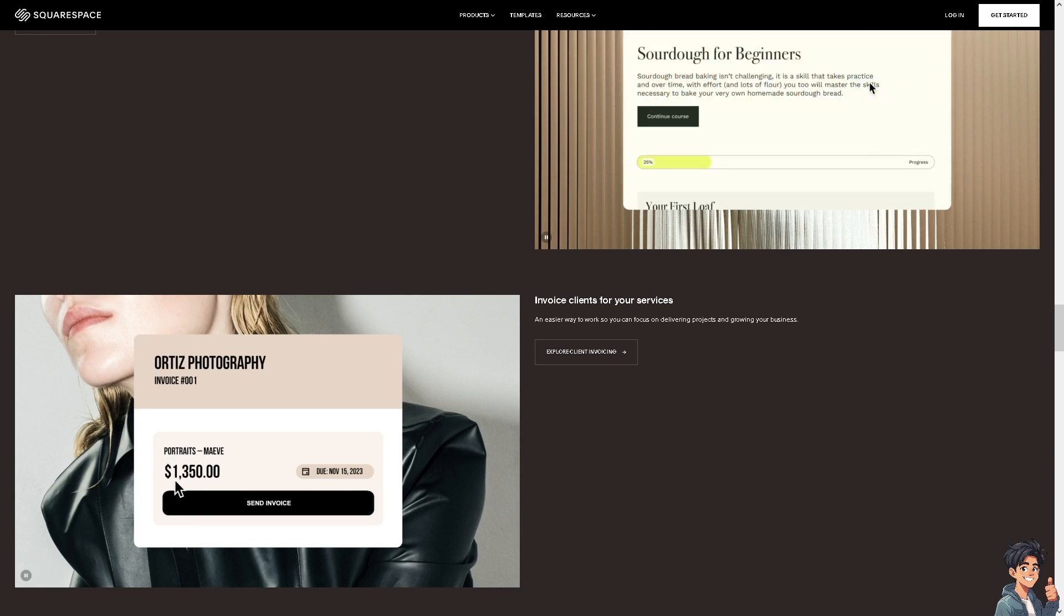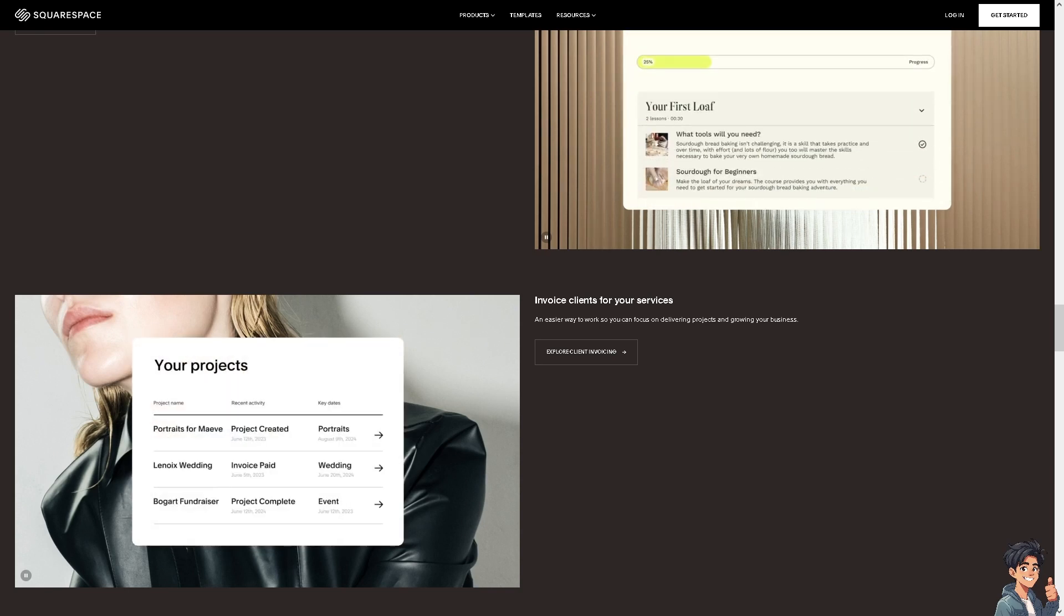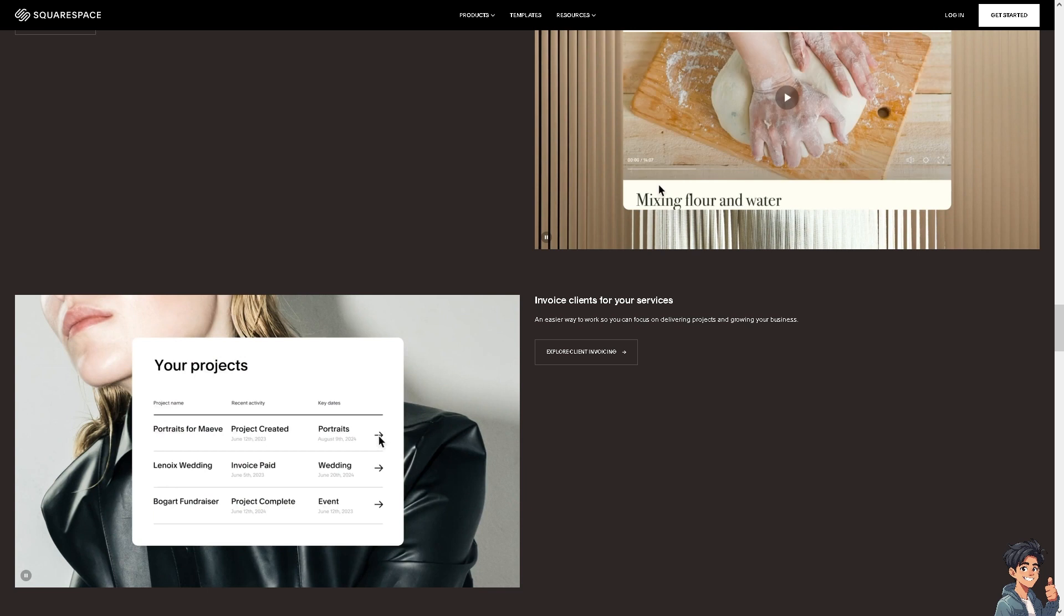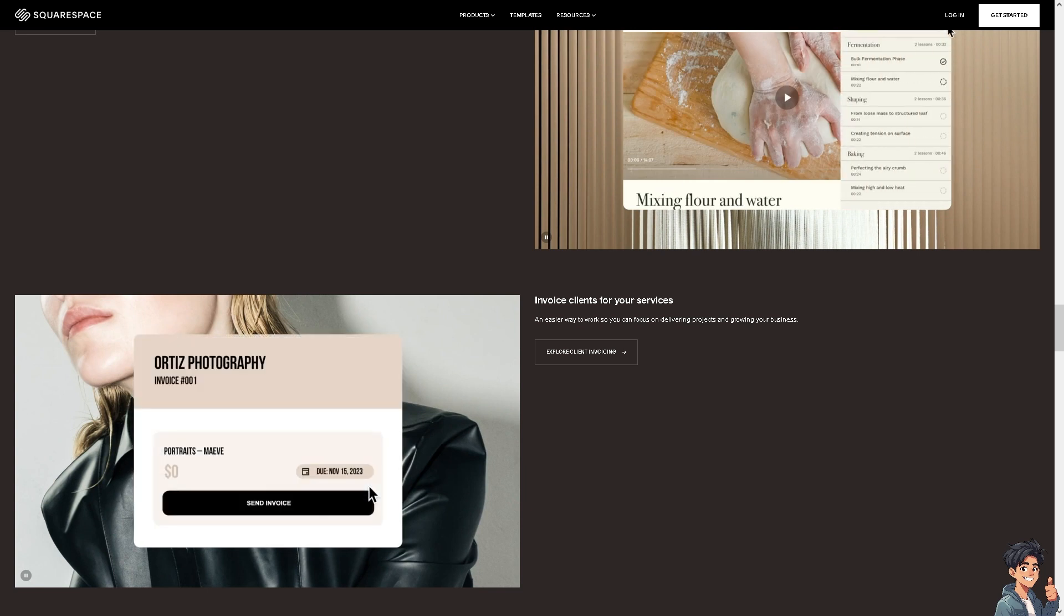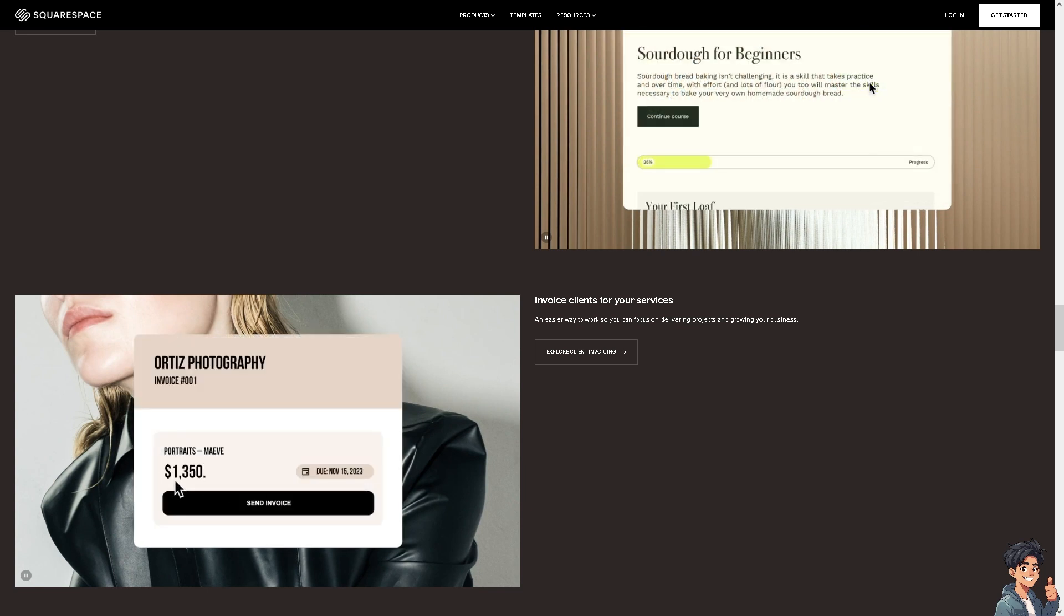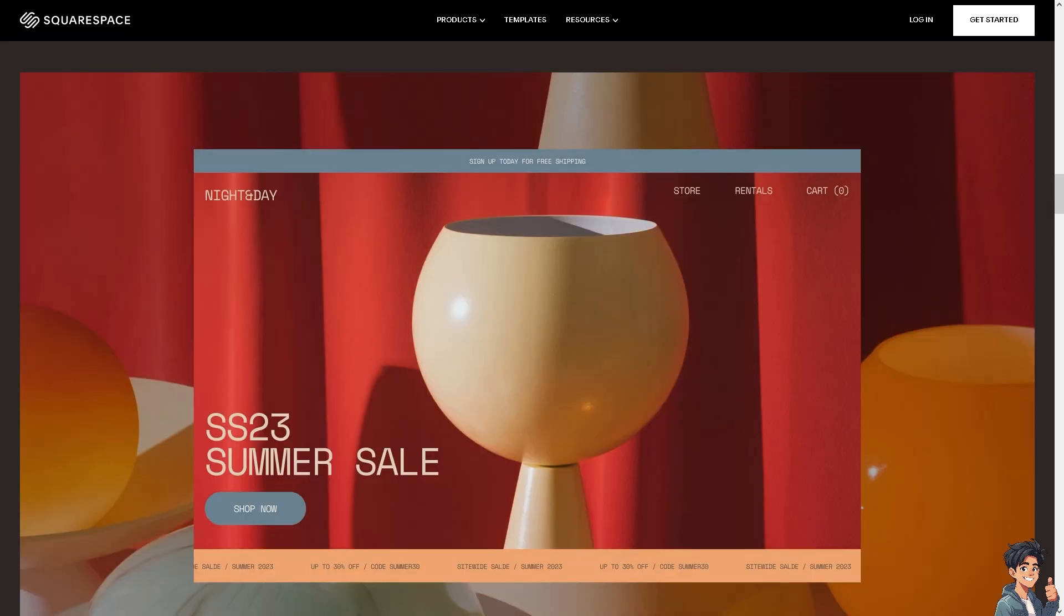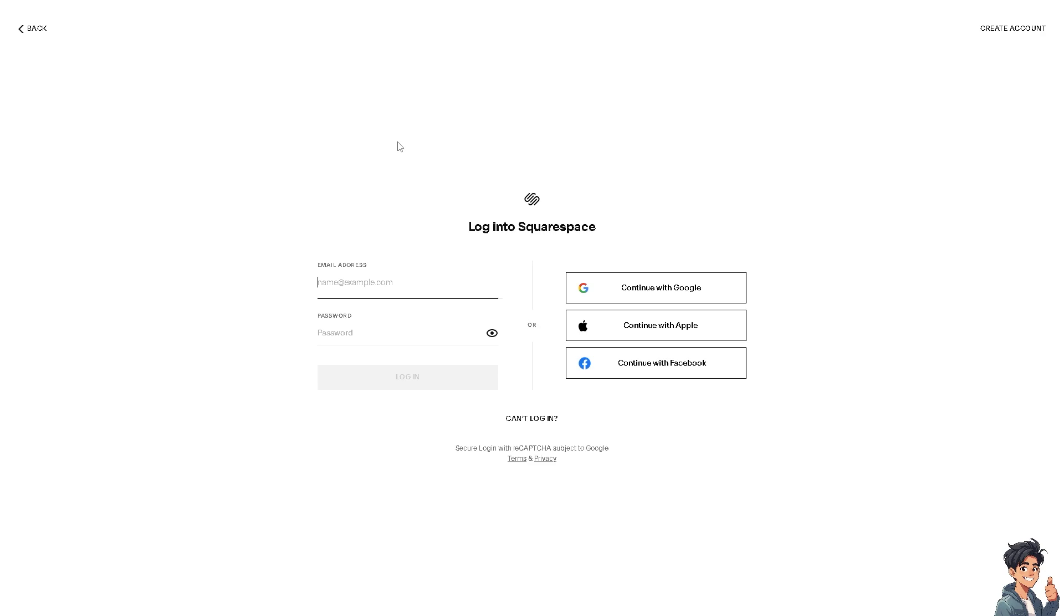Welcome back to Andy's Guides. In today's video, we're going to show you how to transfer a domain from GoDaddy to Squarespace. Let's begin. The first thing you need to do is log in using your credentials.